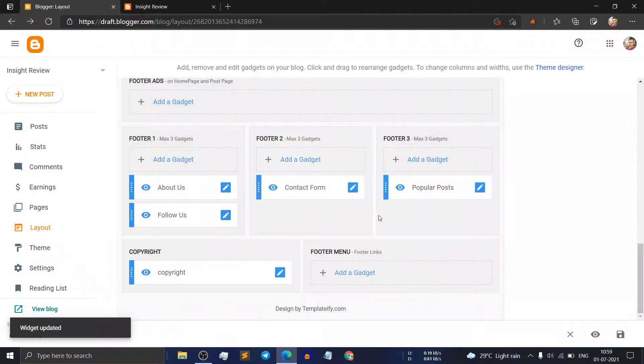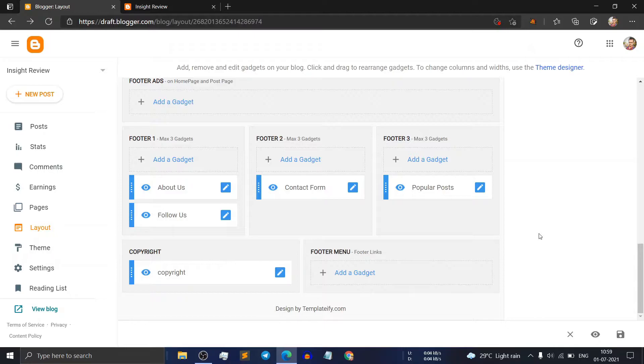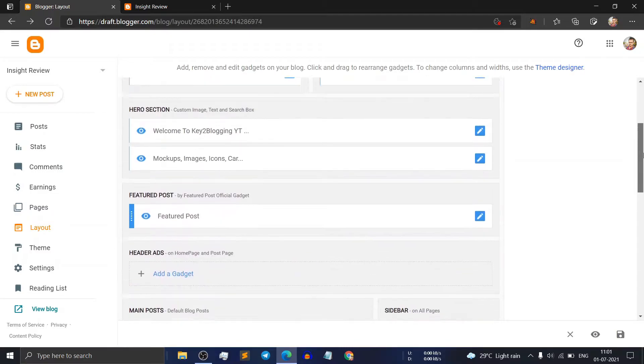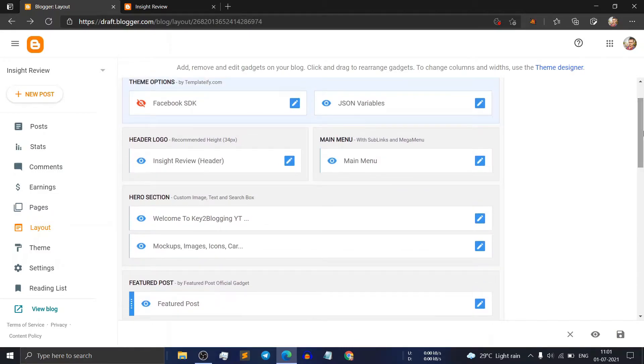In this way you can remove unnecessary wizards that come in a free theme. If you don't want that section, you can easily remove it. Now let's check how you can remove the hero section from this theme.